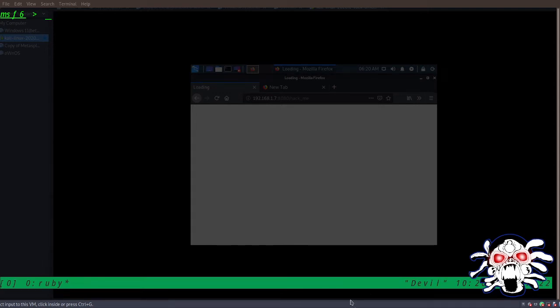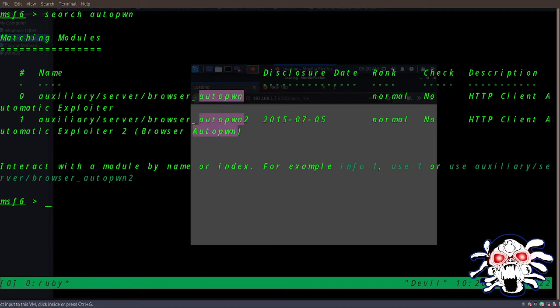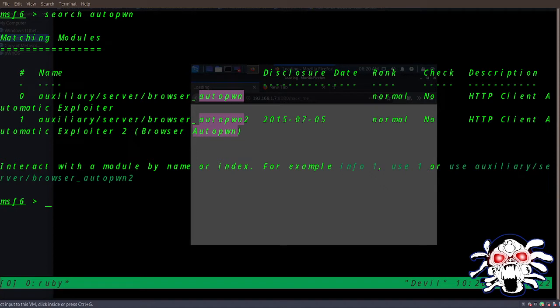Hello everybody, today we're going to look at the auxiliary module called browser_autopwn. So let's begin. We can search for it, and here we can see in the description it says it's an HTTP client with automated exploiter.